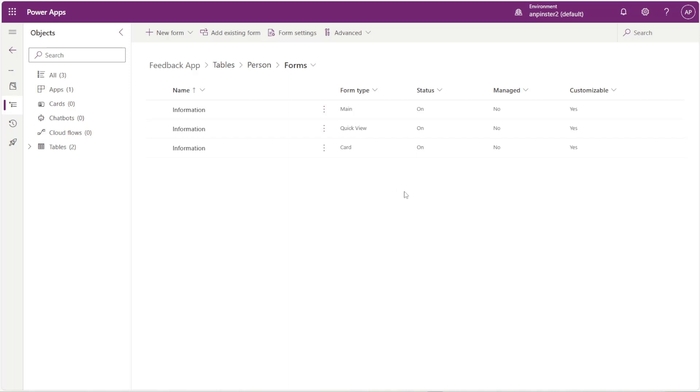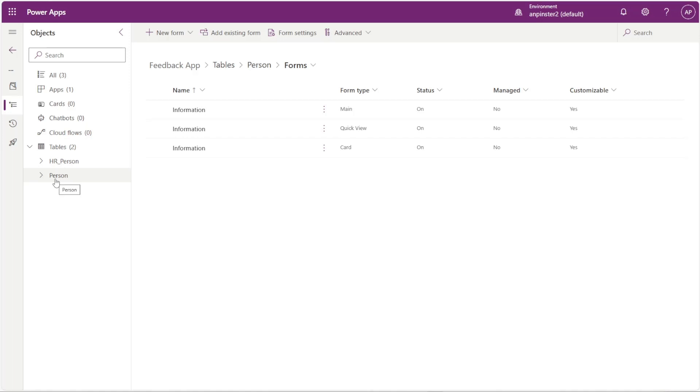We're going to create the quick view form within the HR person table, not the person table. The person table is my main form and the person table is where I want to expose the quick view for the HR person.